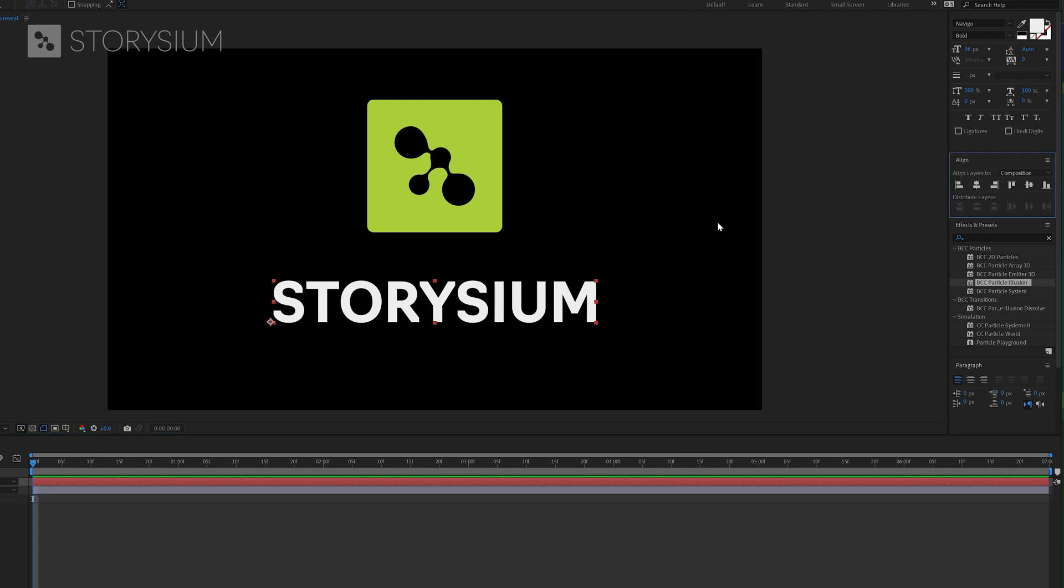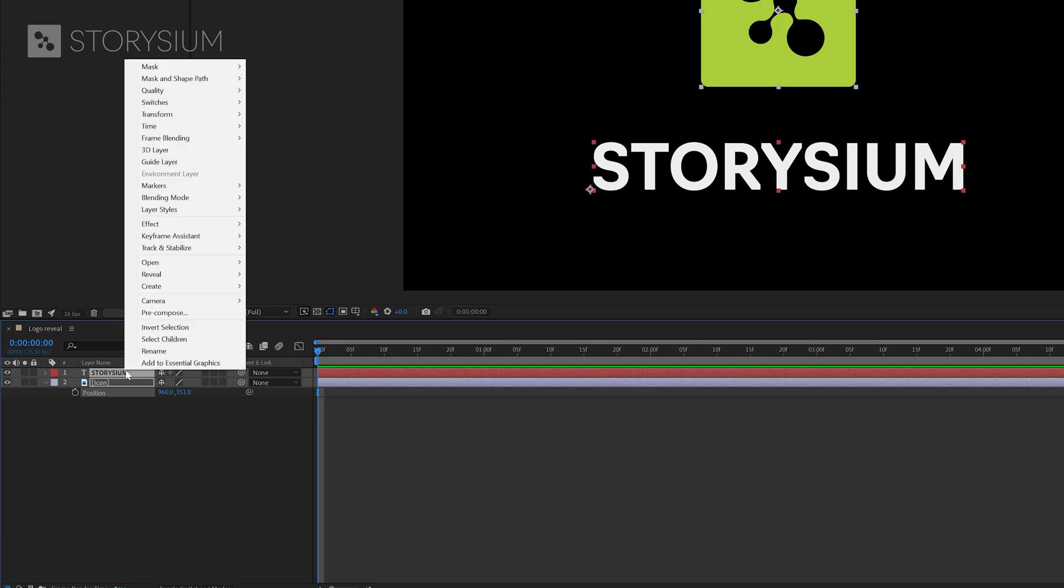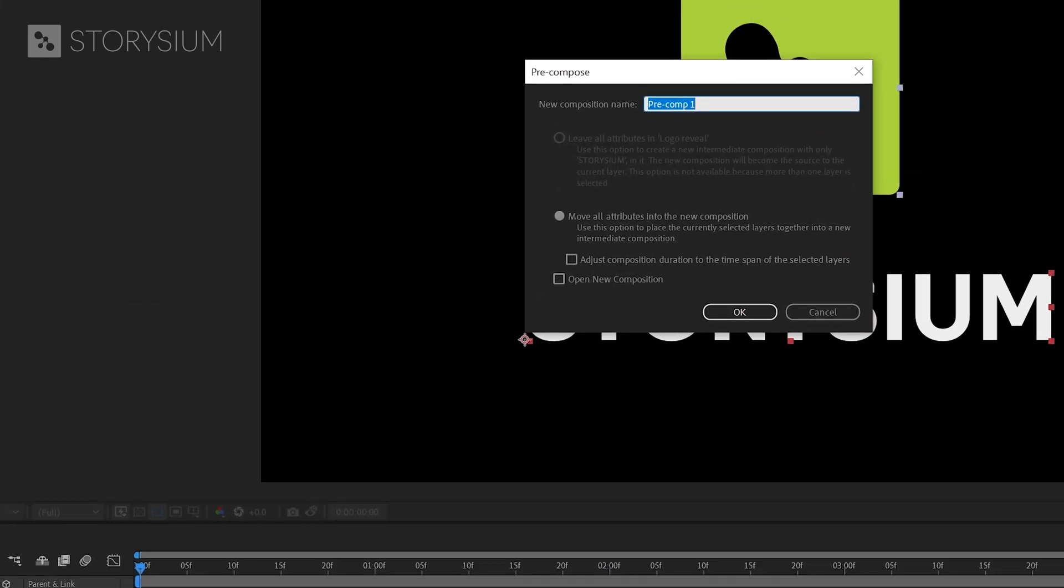Now we can pre-compose these two layers. I will select them both then right click and select pre-compose. I will name this composition logo and then hit ok.